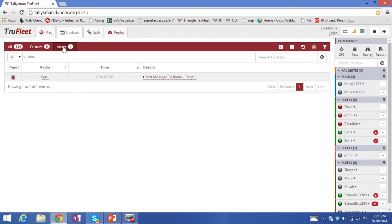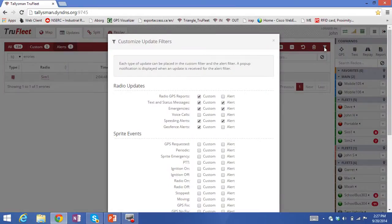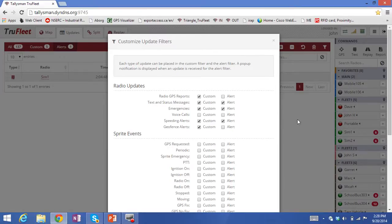In the Alerts tab I've just got a text message. The way you set these filters up is to click on the icon here. All of the events selected appear in the Custom tab, and all events on the right-hand side — status messages, emergency, and speeding events — appear in the Alerts tab.